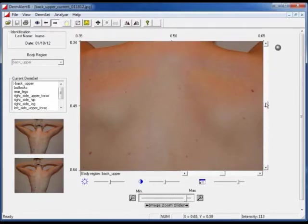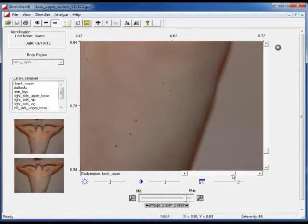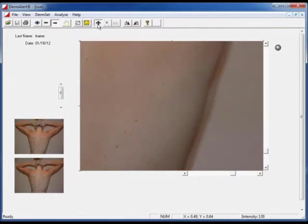Zoom in on the area of interest and center the primary image. The two thumbnails show the before and after images.